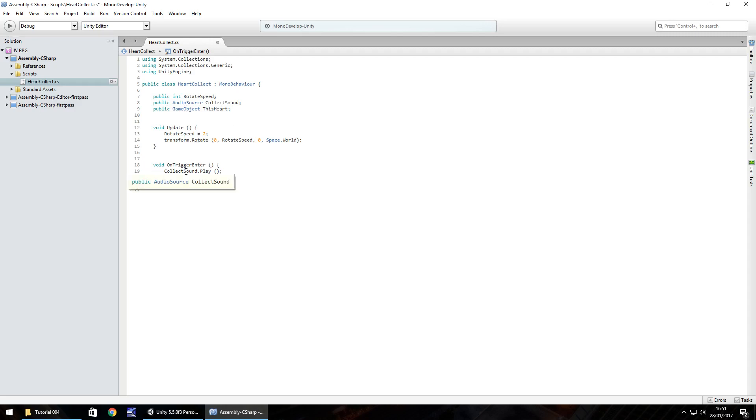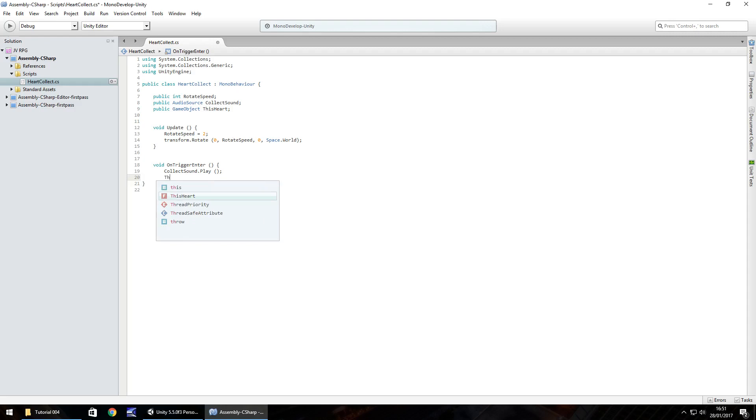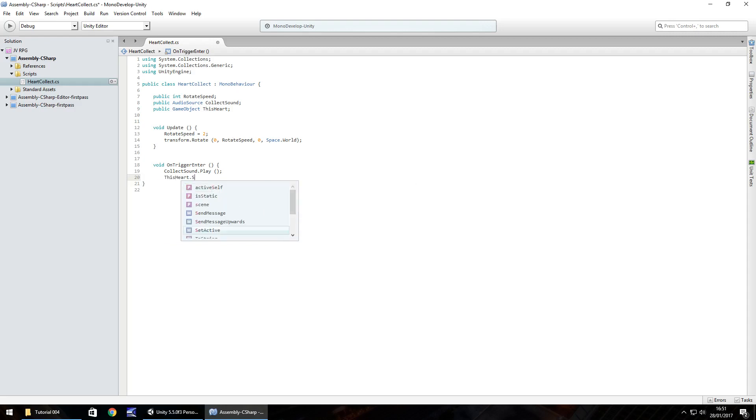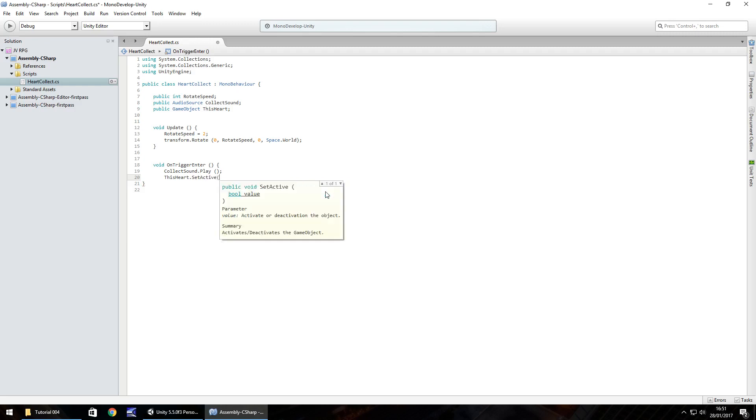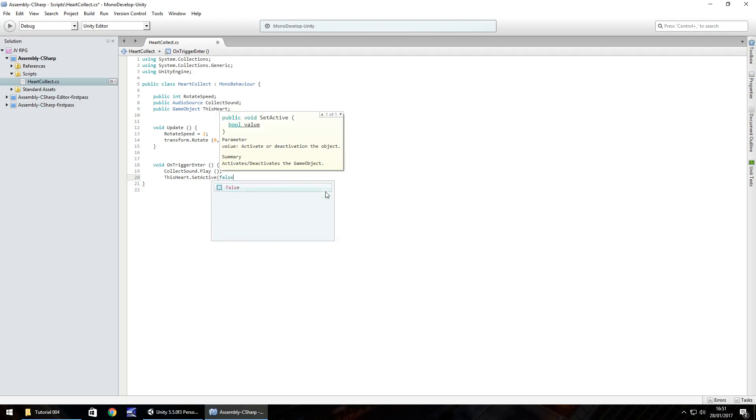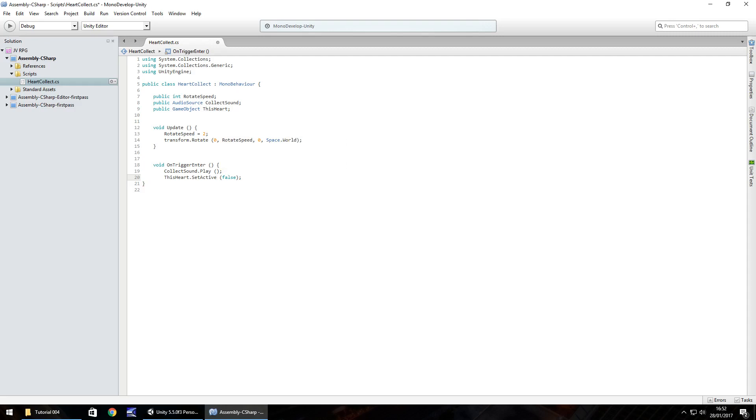Theoretically we could put this dot set inactive, but what we've done up here is have this heart. Sometimes I don't like to do that because I like to keep everything uniform and neat and tidy. I like to refer to it in this case as this heart. So this heart dot set active, that's a capital S capital A, and in brackets we put false close bracket semicolon and save.